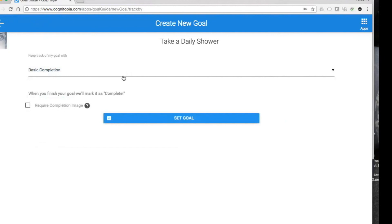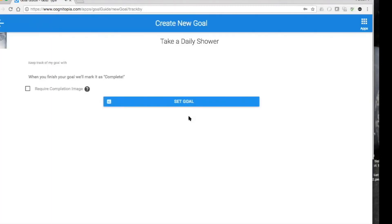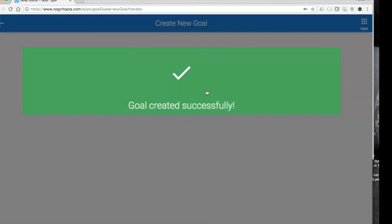There's also a 'require a completion image' feature — if you check that box, when an individual completes a goal they'll have to snap a picture on a mobile device showing that the criterion state is achieved. For example, if the activity was taking medication and you wanted them to show a picture of an empty pill container, you could check that. There's some applause that happens when you're done making that goal.